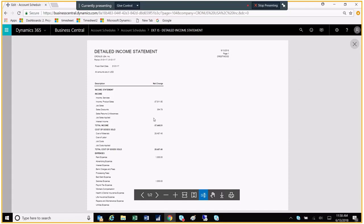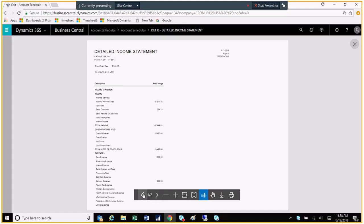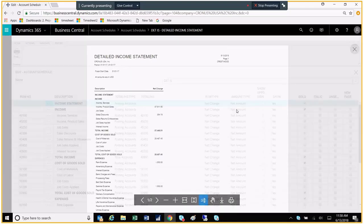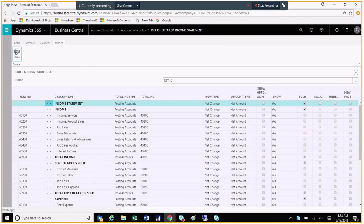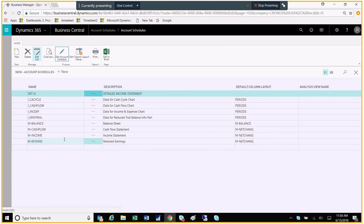So you'll see that I now have a detailed income statement, where it's listing out every single account number rather than grouping them together. So if I go back to my account schedules, I now have my detailed income statement, and I have my summary income statement as well.